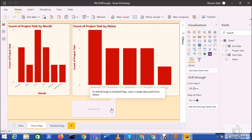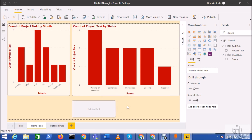With the March 2020 update of Power BI Desktop, a new feature has been rolled out where you can add one additional action to your button, which is the drill through action.